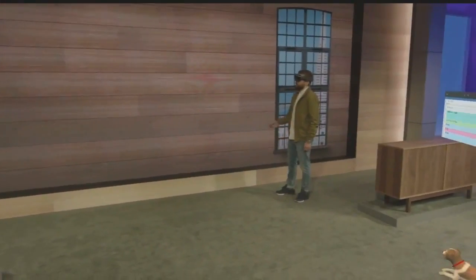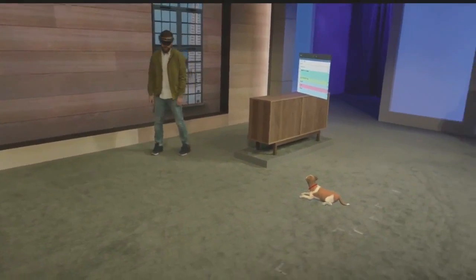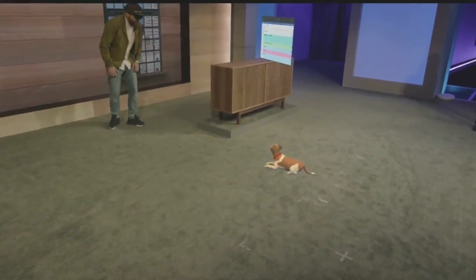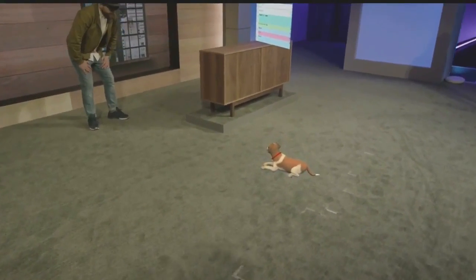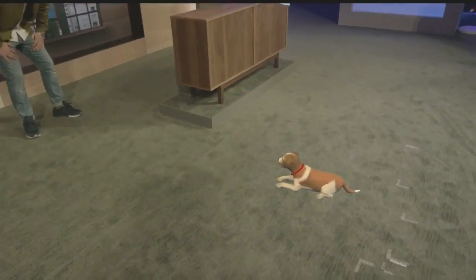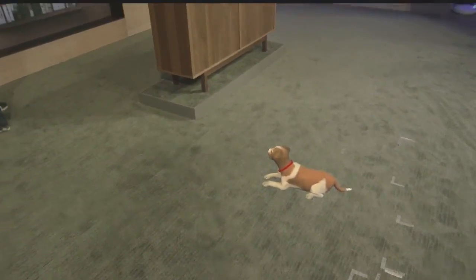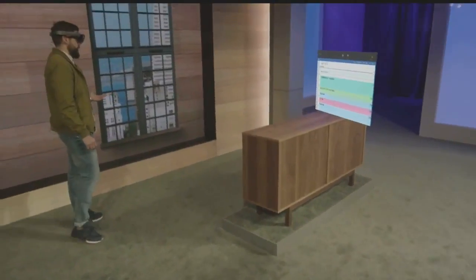Whether it's a slate on the wall, or something a little bit more dimensional, like my loyal companion Fang here, you can customize your space the way you want it.